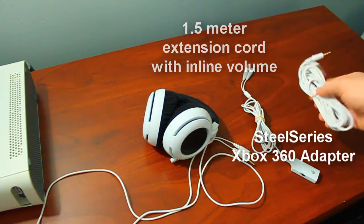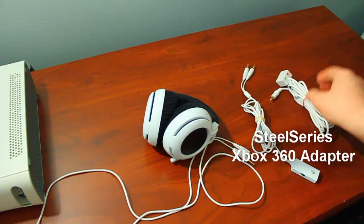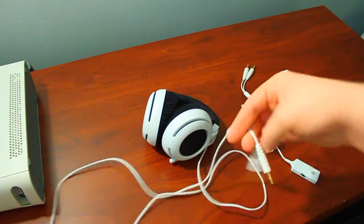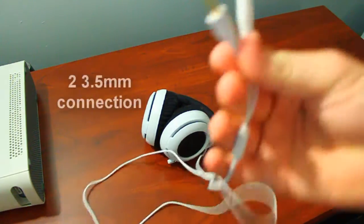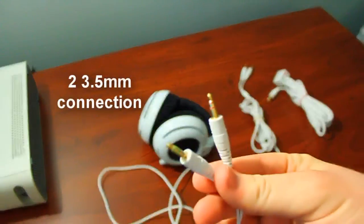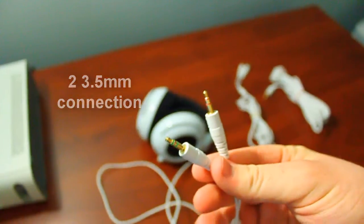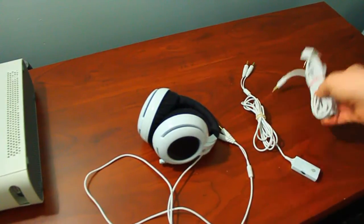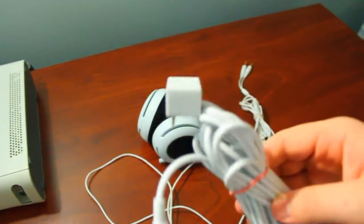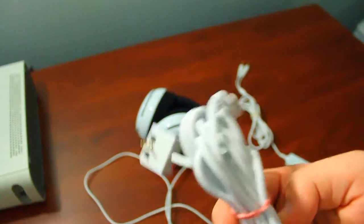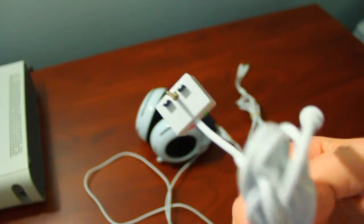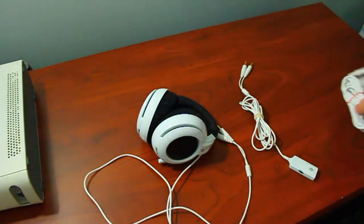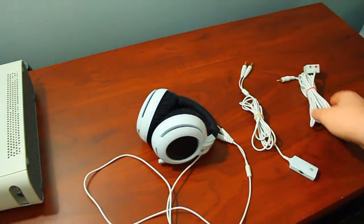The Siberia Neckband is actually a normal PC stereo headset with two 3.5mm jacks, but it comes prepackaged with the SteelSeries Xbox 360 adapter that is available on their website separately for $14.99, and that's how it's compatible with the Xbox 360.